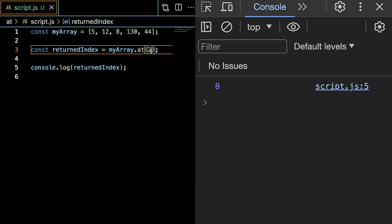If we give it minus 1, we're going to get 44 console logged. And if we give it minus 2, we're going to get 130.